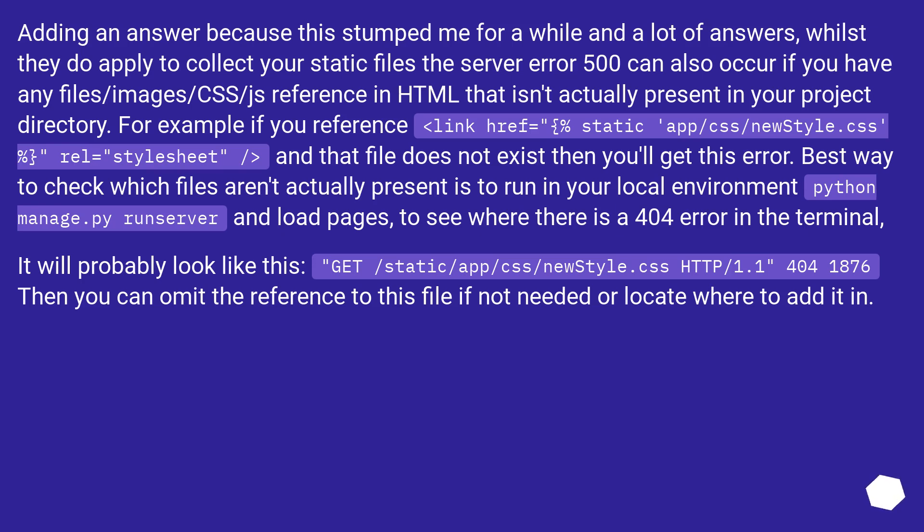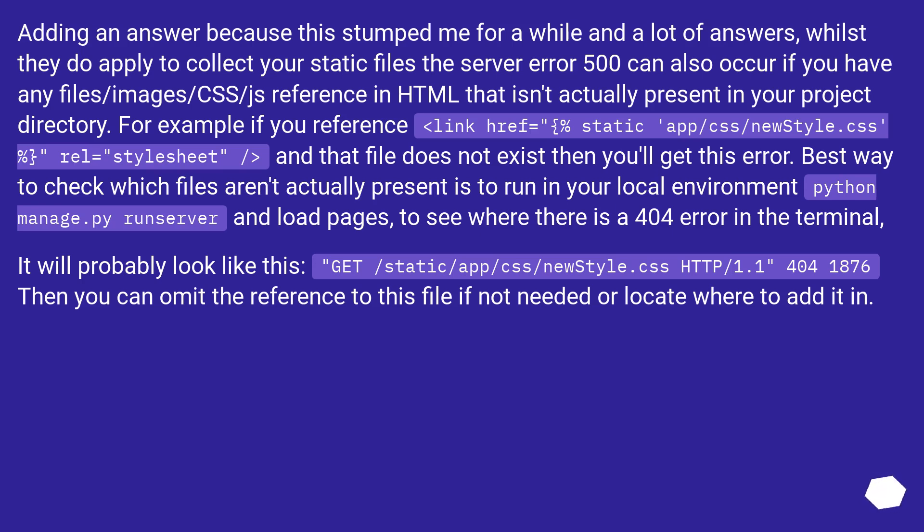Adding an answer because this stumped me for a while and a lot of answers, whilst they do apply to collect your static files, the server error 500 can also occur if you have any file/images/CSS/JS reference in HTML that isn't actually present in your project directory. For example, if you reference <link href="{% static 'app/css/newstyle.css' %}" rel="stylesheet"/> and that file does not exist then you'll get this error.